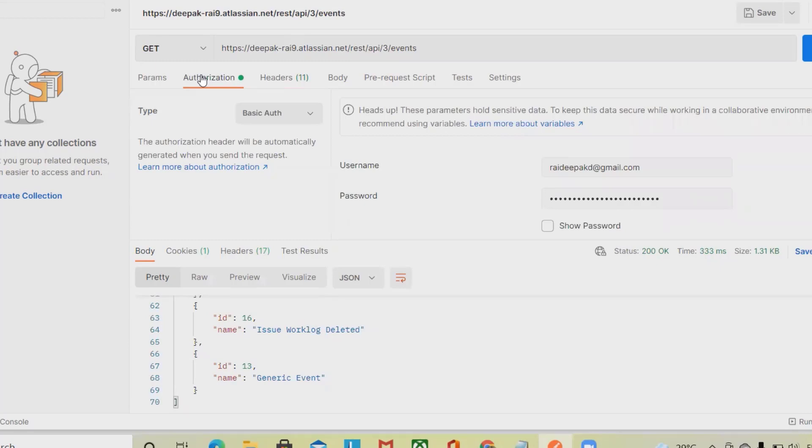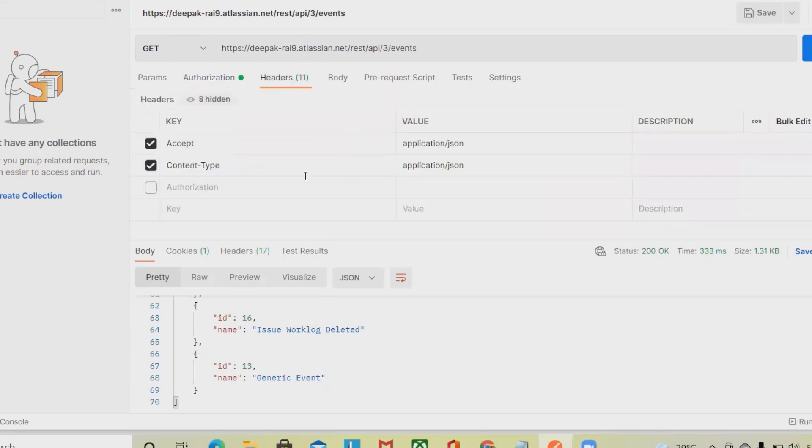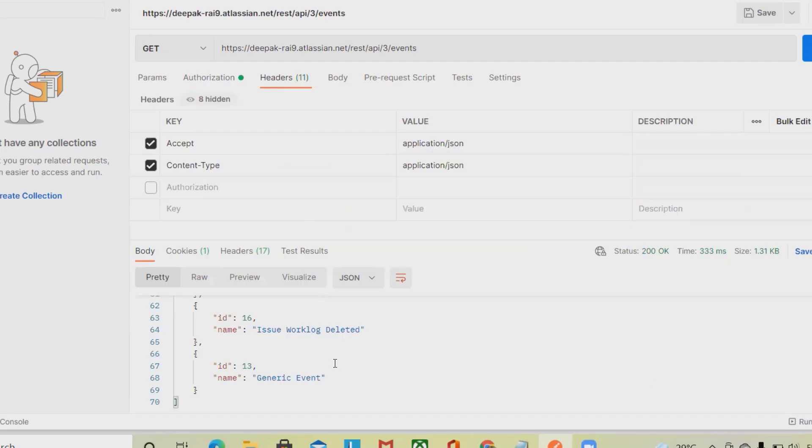That's all about extracting events detail in Jira through REST API. Hope you enjoyed it. If you really think this is useful, share within your circle. Thank you for watching.